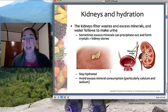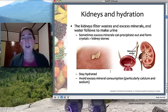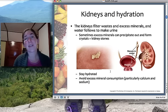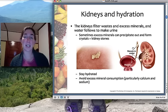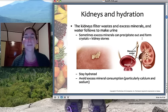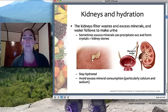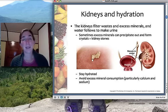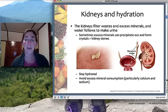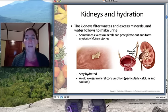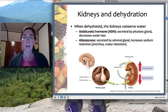To prevent kidney stones, drink plenty of water and avoid excess mineral consumption — particularly sodium and calcium. Calcium is the major component of most kidney stones; most are composed of calcium oxalate. Trying not to overdo it on calcium, especially calcium supplements, is helpful, and excess sodium can also lead to precipitation of calcium oxalate. So those two minerals in particular are ones to cut back on.